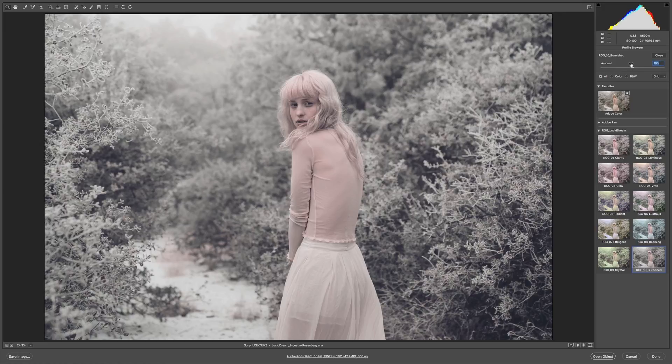I want to show you what the amount slider does if I crank it up — it's cranking up the effect. In this case it's going even more desaturated in the neutral values and pushing a little bit more color into her skin. So that's been a look at our look pack called Lucid Dream using the Adobe Camera Raw workflow. I can't wait to see the results that you get from it.